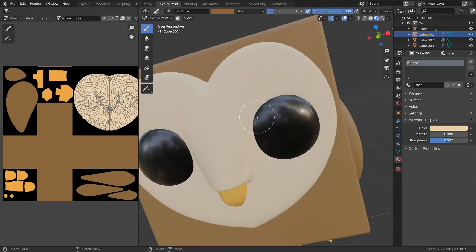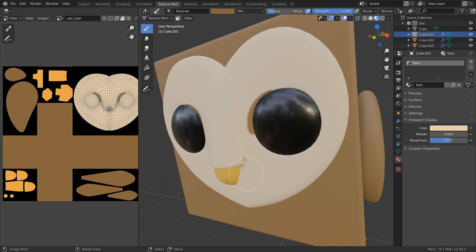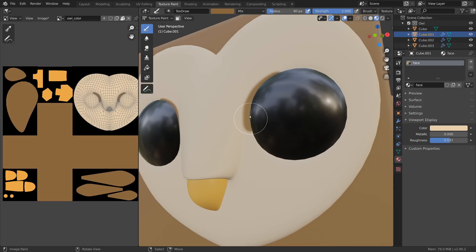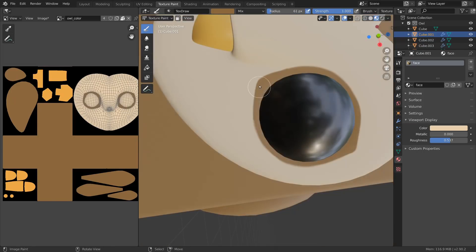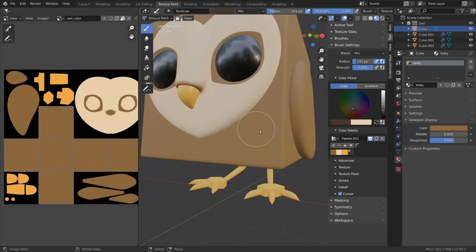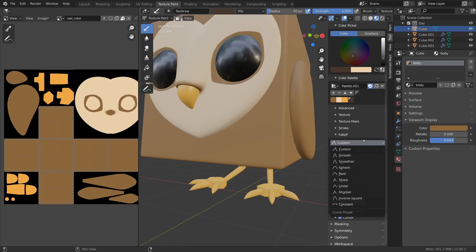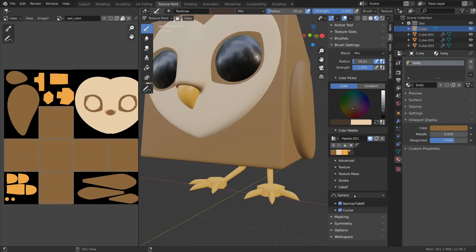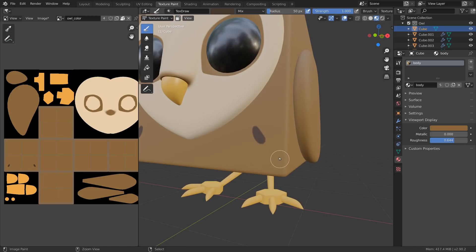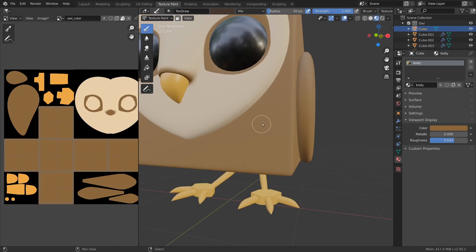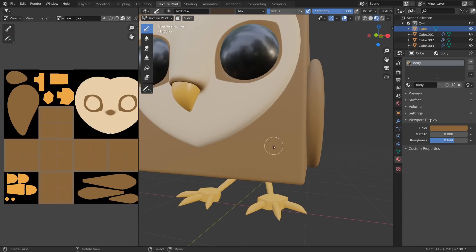From here, you are free to paint on the model to give the character some extra colors and detail. Of course, I can highly recommend a drawing tablet for extra precision and control. There are many different brush settings that you can experiment with, but one of the more helpful ones is changing the fall-off of the brush to make the stroke softer or harder.